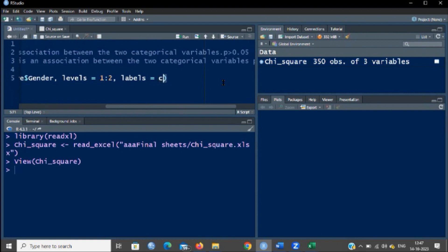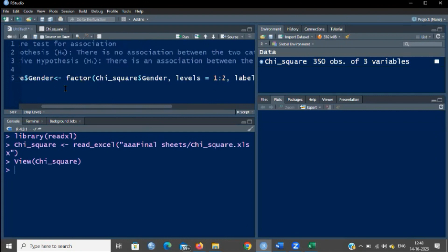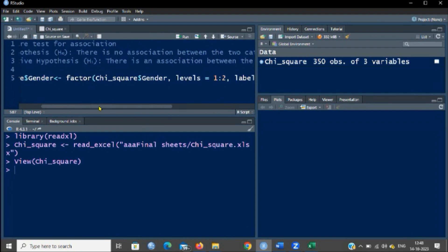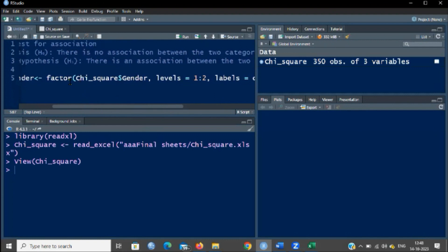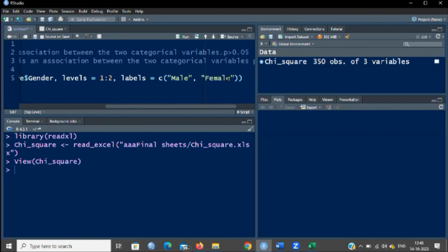Use the function c with open bracket. I have to label 1 as male — type the code in quotes and type male — then come out, put a comma, then in quotes type female. Now you can click Run. I have entered the name of the variable to be converted, then the gets symbol, then the factor function with three arguments: the name of the variable, the levels as 1 to 2, and the labels as male and female.